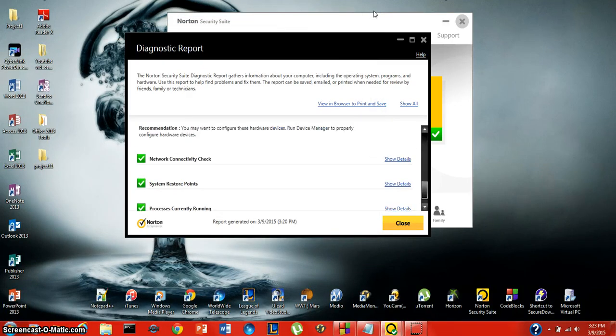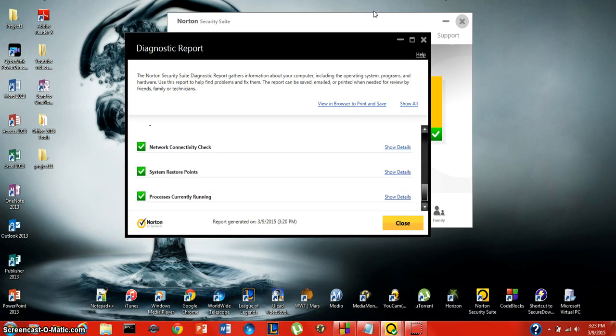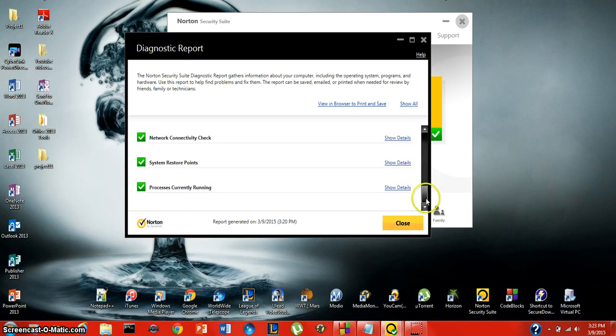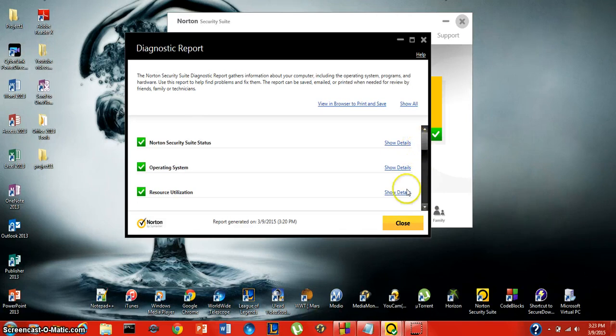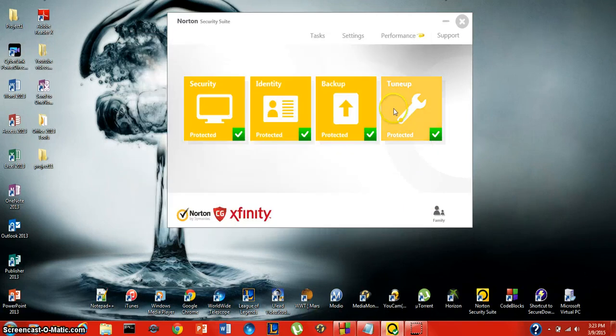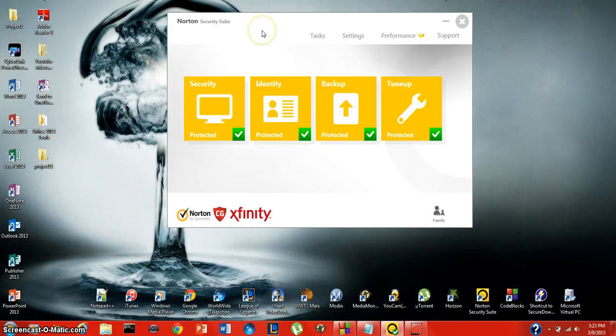So that's about it. Network connectivity check ran right, system restore points and processes currently running - all of these are running fine. I'll go ahead and close my diagnostic report for now. And that's it with Norton Security Suite.